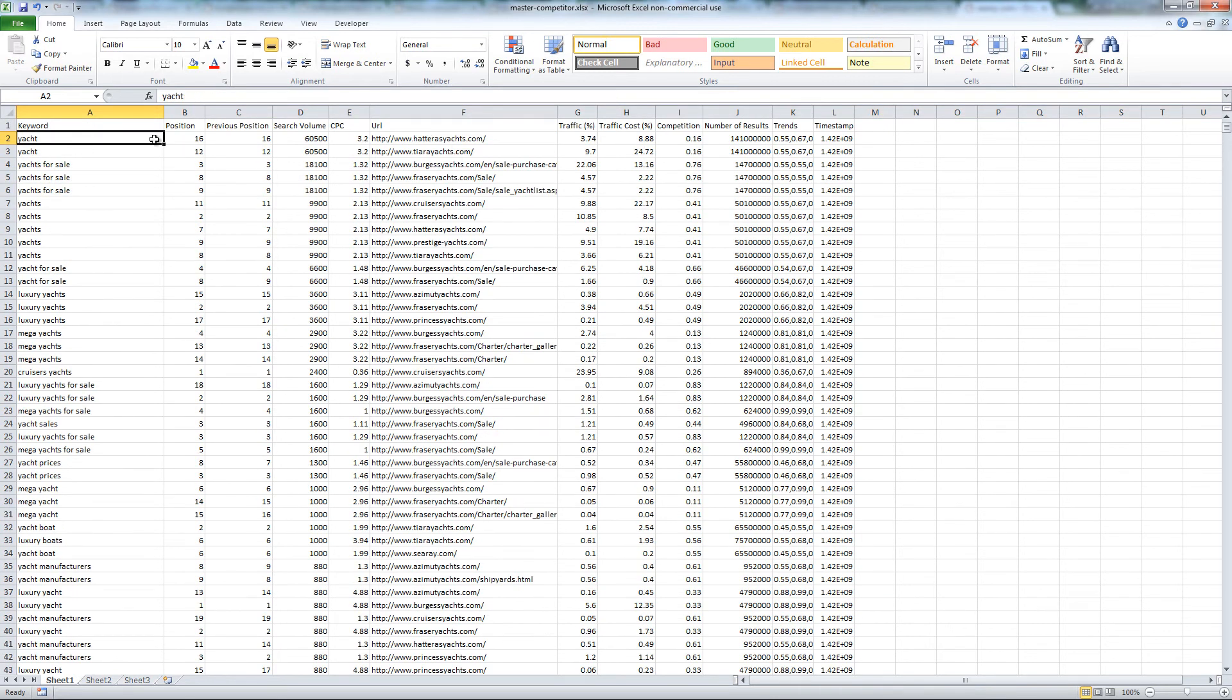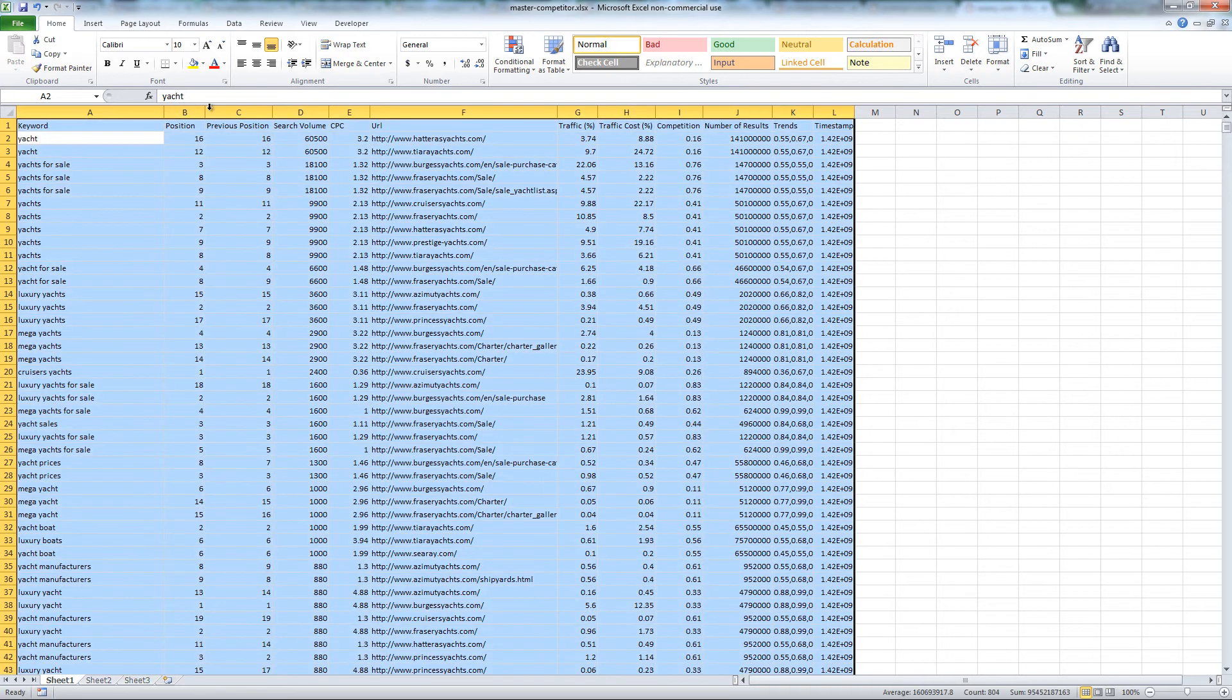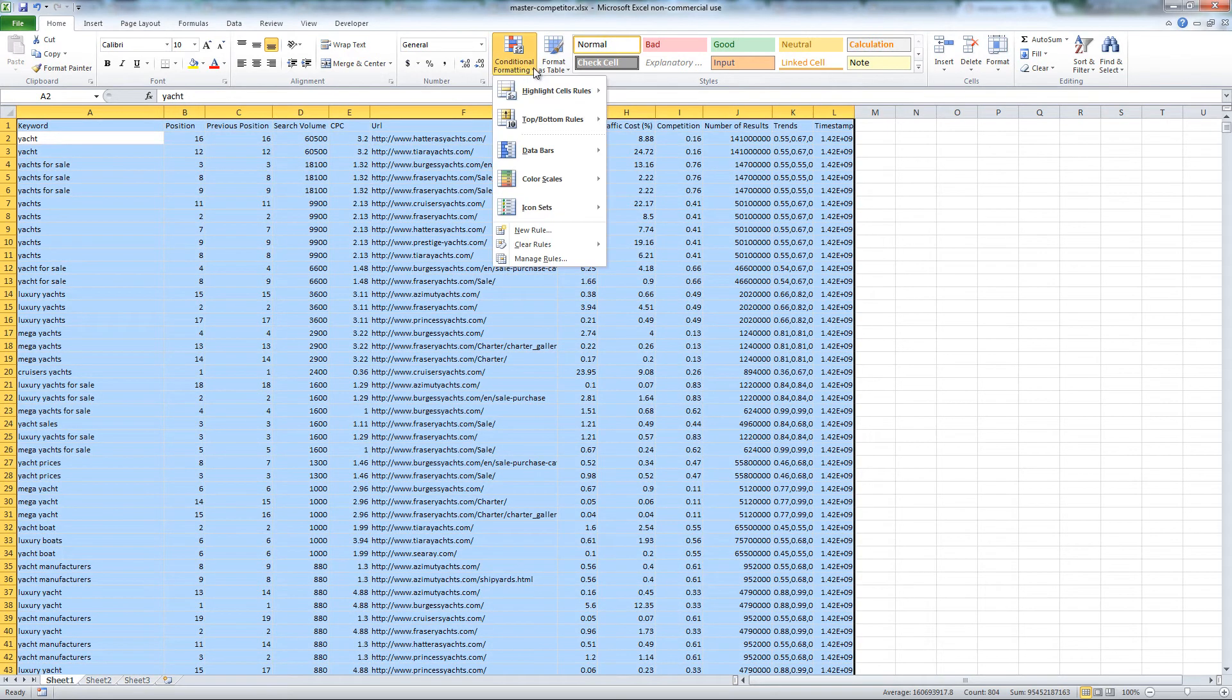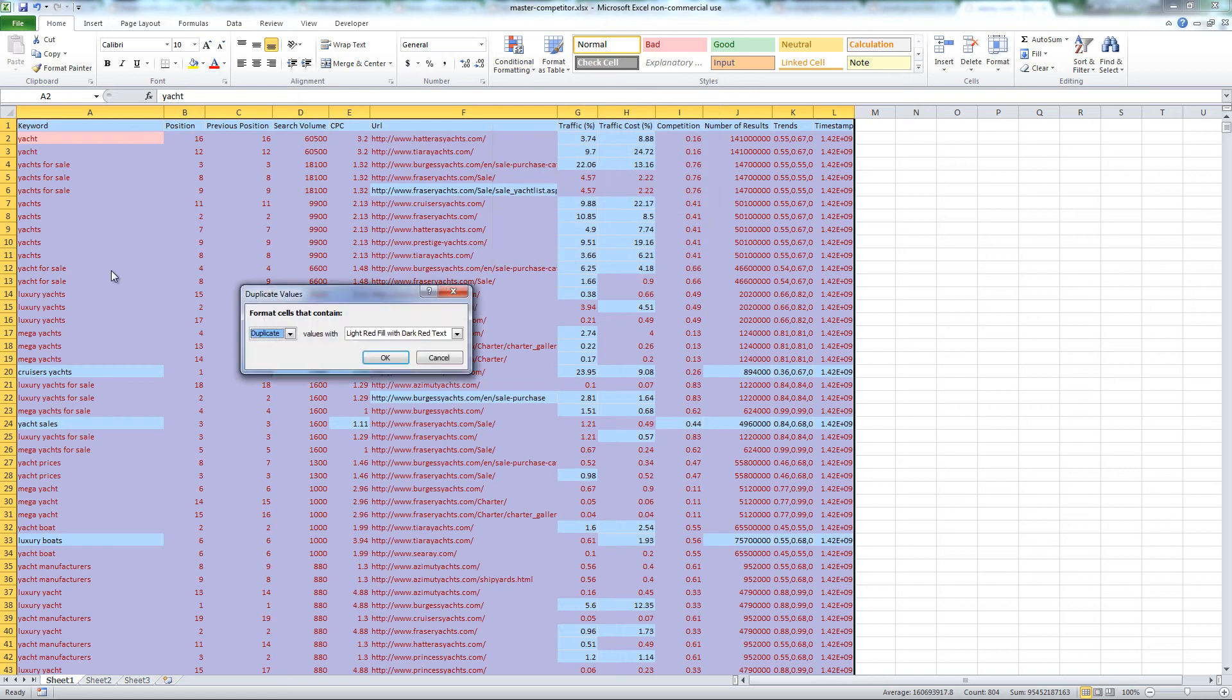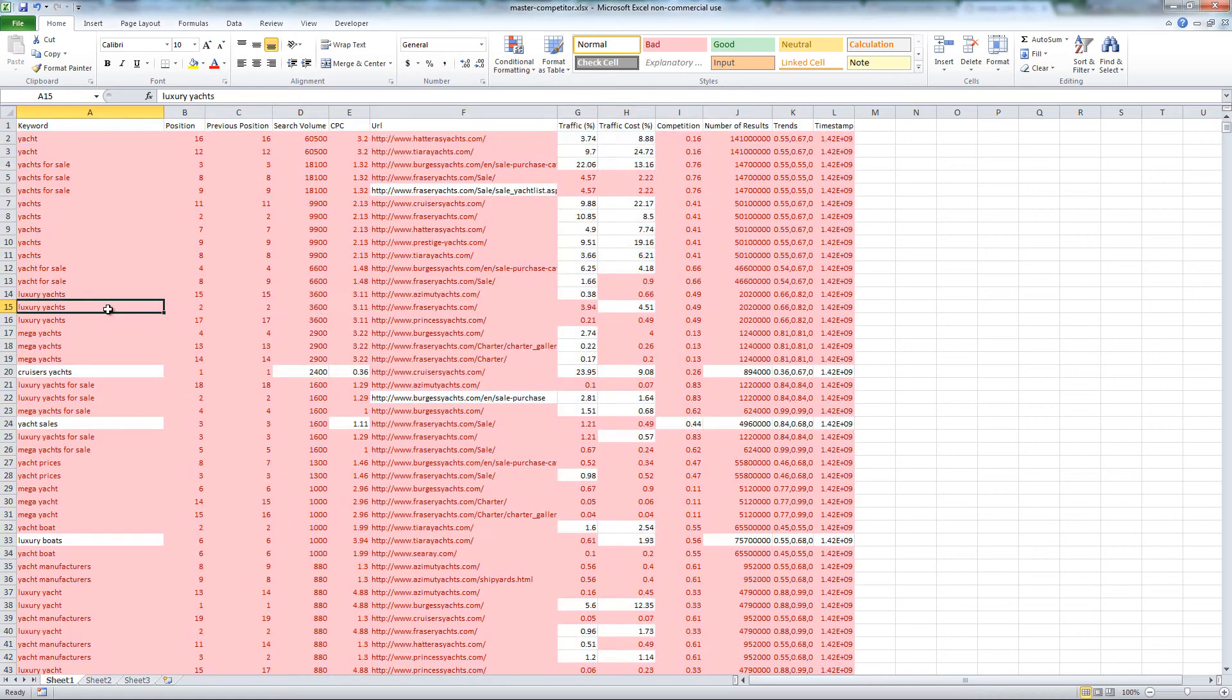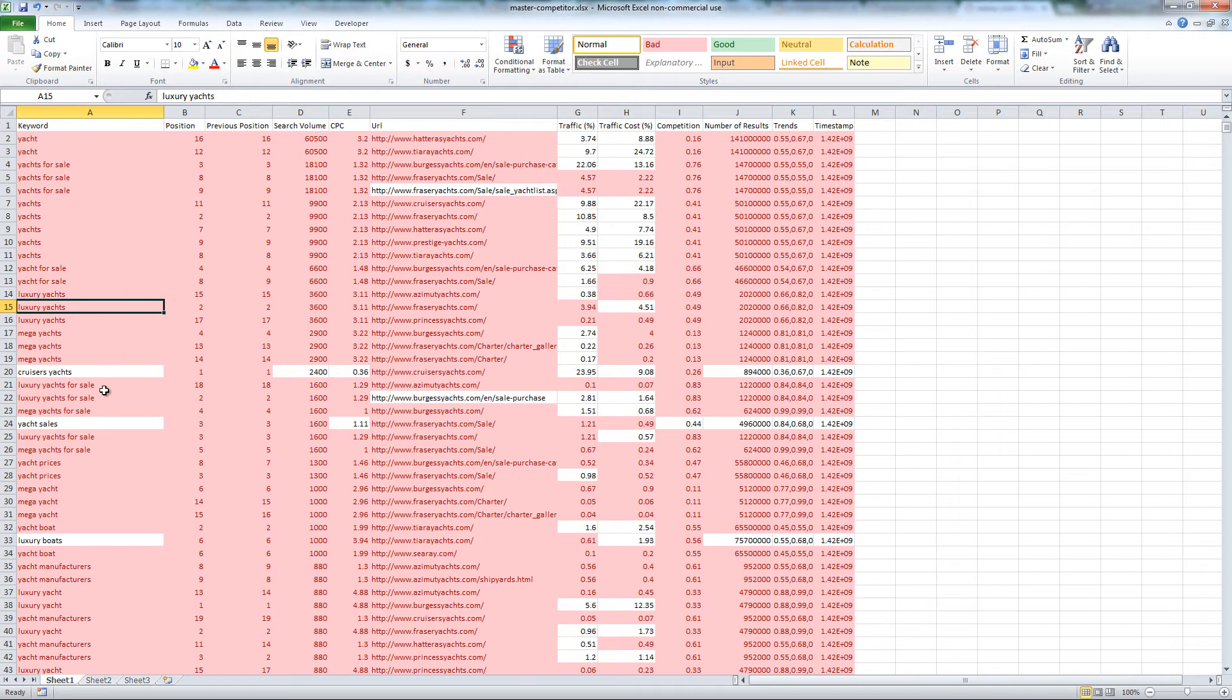Some of the keywords are duplicates. Use conditional formatting to highlight duplicate values. Continue to filter out any keywords you may have missed.